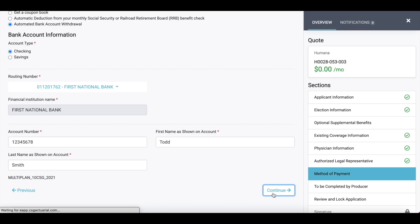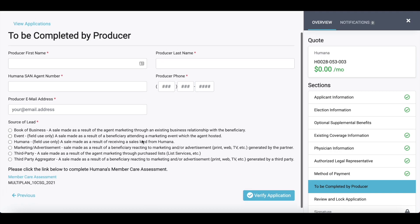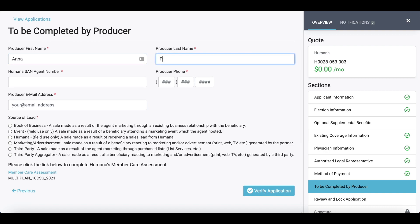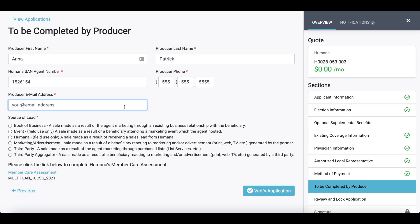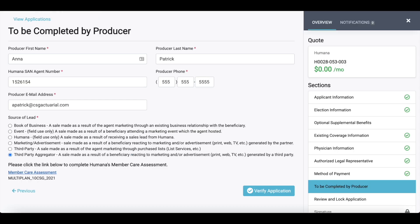We get a lot of questions from agents on the health risk assessment. We do have links to the carriers' health risk assessments in our 'to be completed by producer' section. In this section, you will enter in your first name, last name, and then include that same writing number or NPN — whatever the carrier is asking for — plus your phone number and email address, your source of lead. Here's where we have links out to those health risk assessments. Click on that link and it will take you to their page where you sign in and complete the health risk assessment.